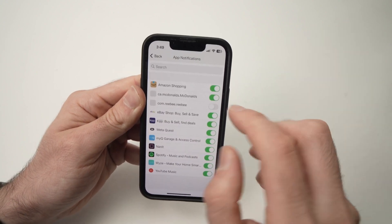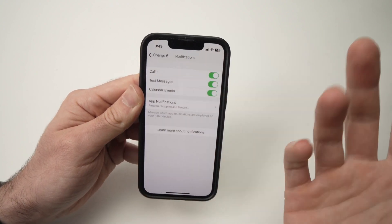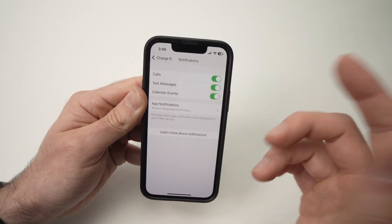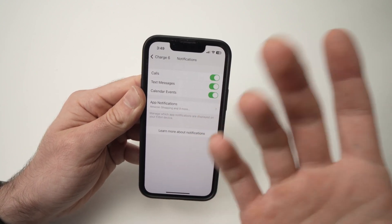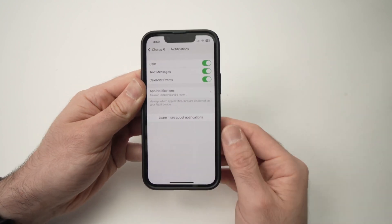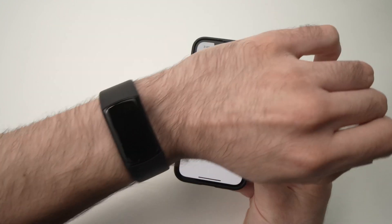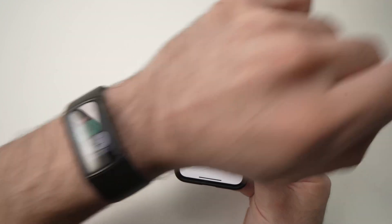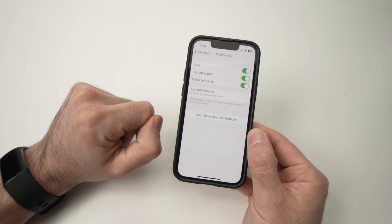And that's all — it's saved. You don't need to press any other buttons. You can start using your Fitbit as usual and you'll get those notifications right on your wrist.